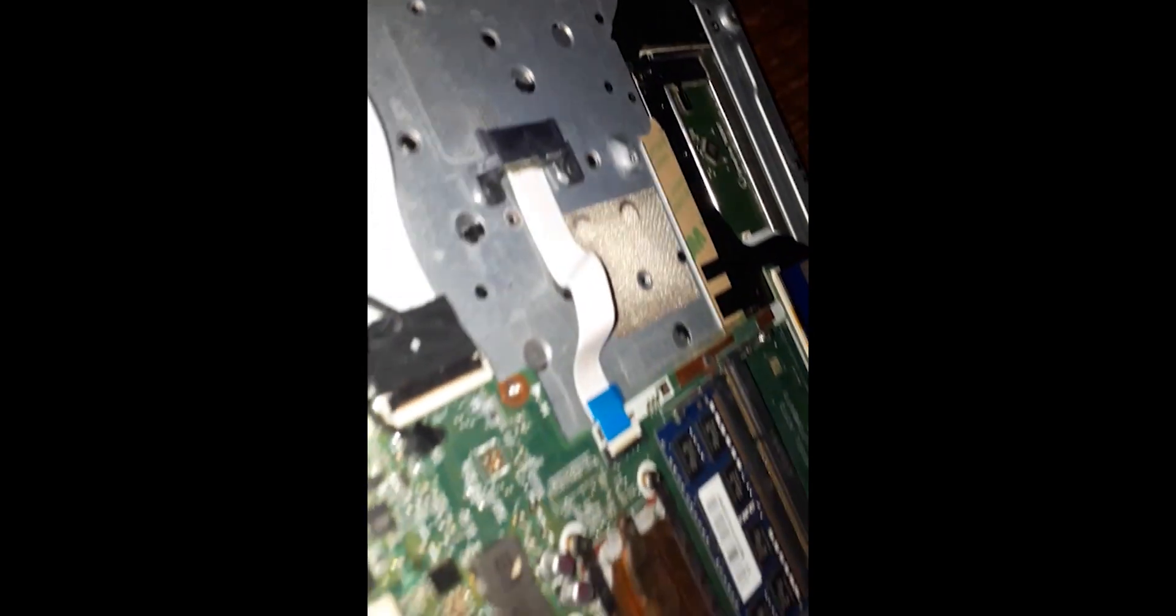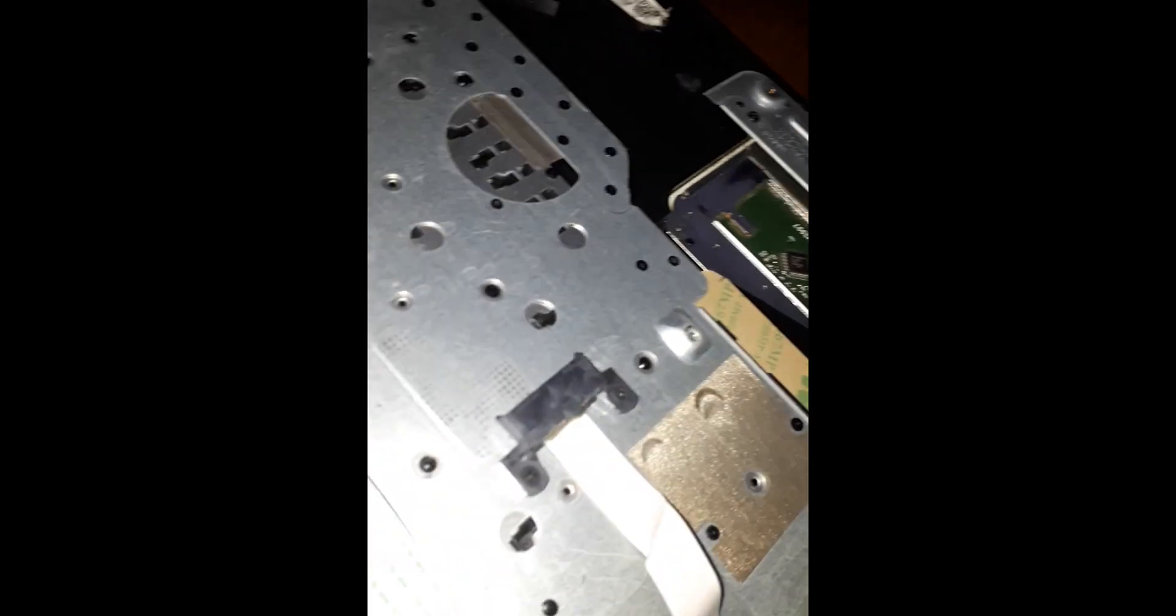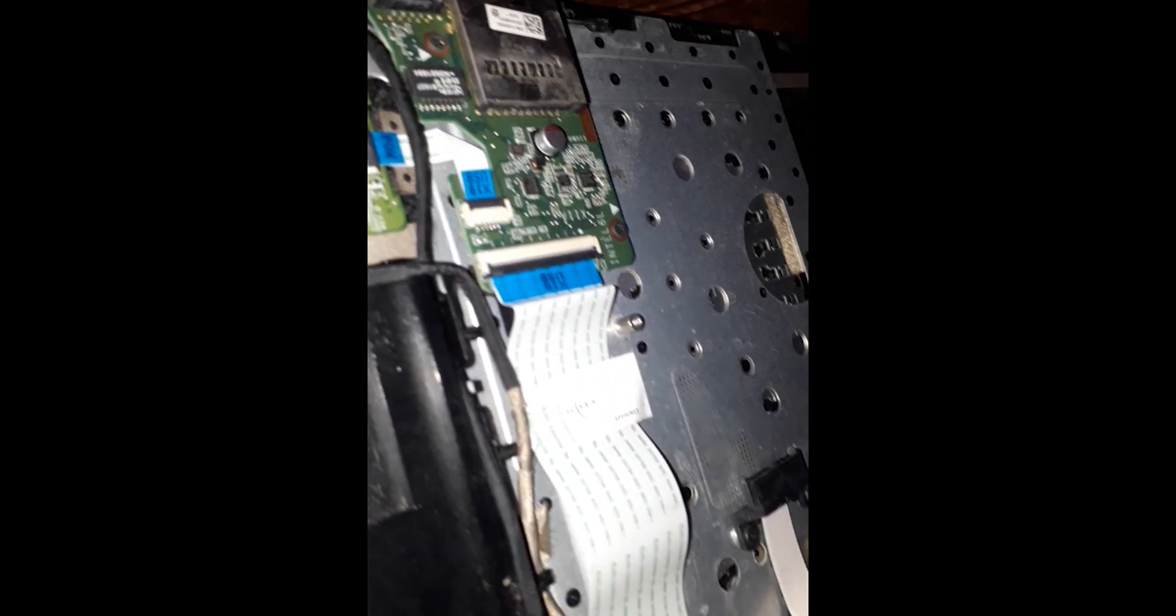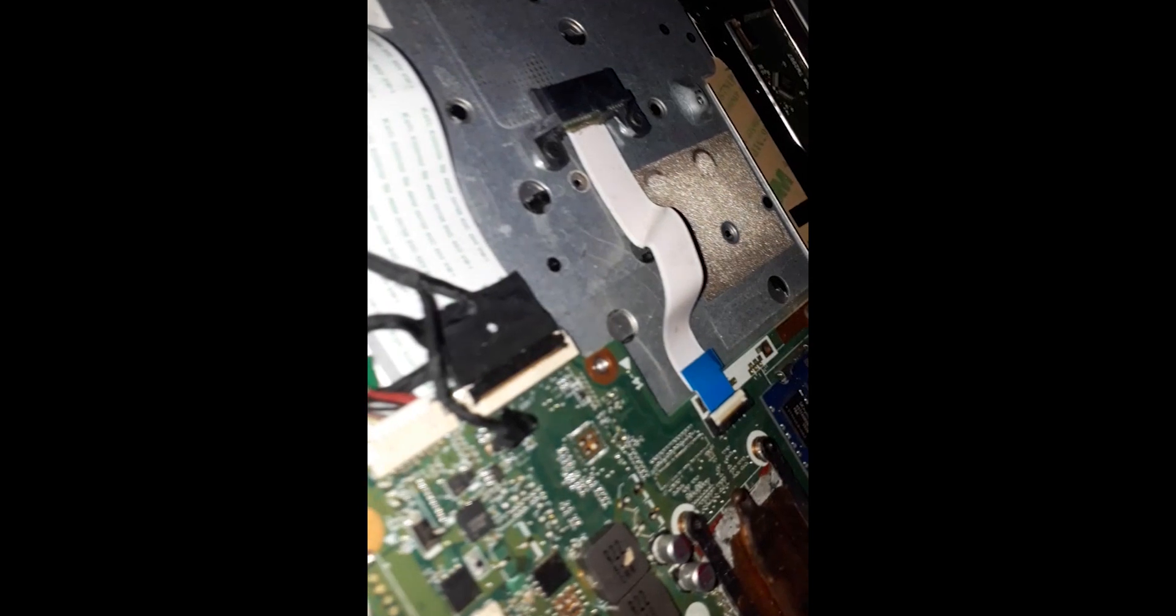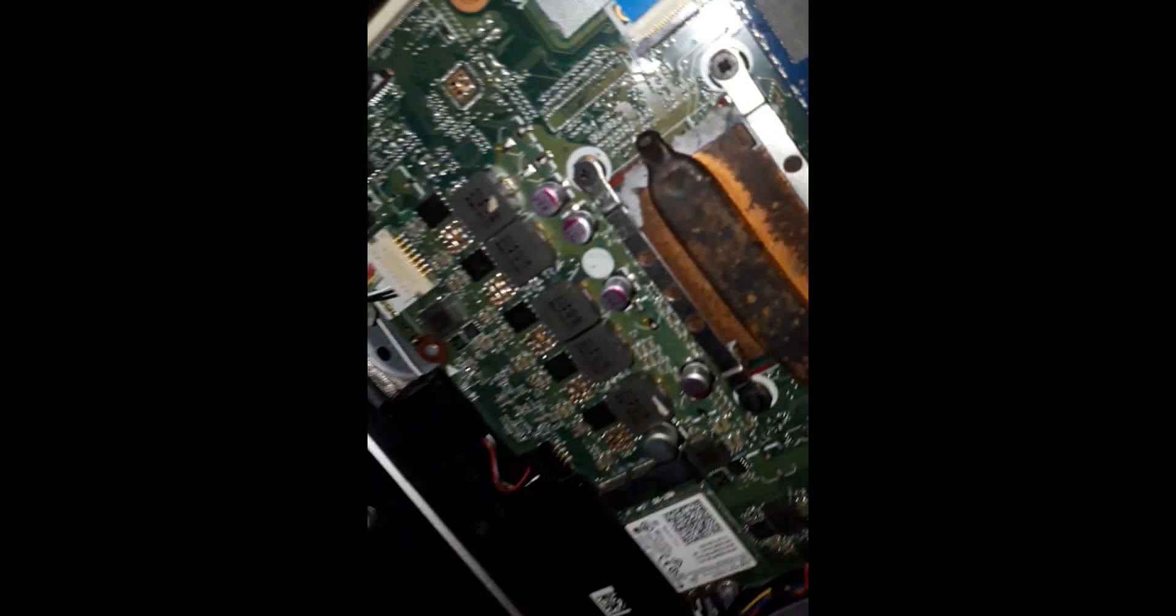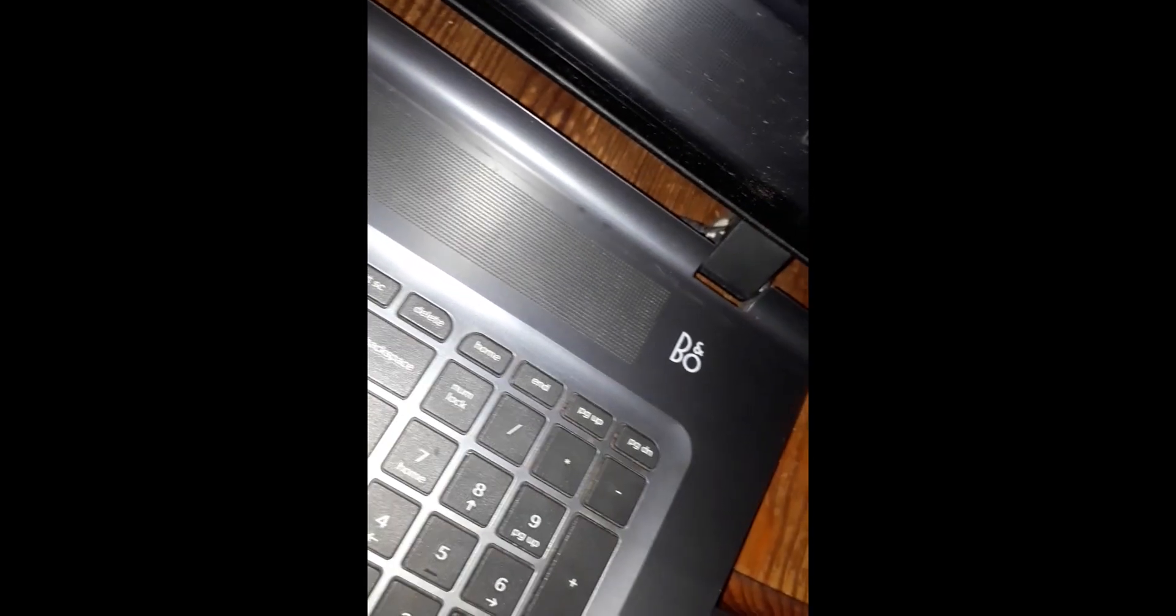All right, so we have an HP here that when the charger is connected we have no power. So when we connect the charger, we have no power. We're gonna look at the motherboard to know if we have any shorts.